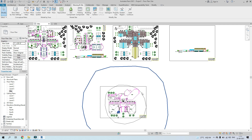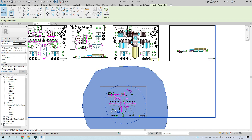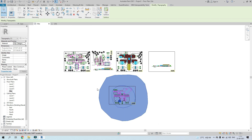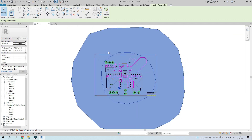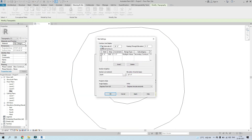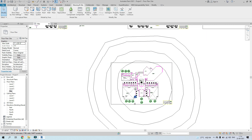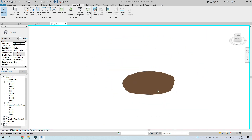Currently there are only two contour lines visible. To add more, go to Massing and Site, click the small arrow near Model Site, and change the contour interval — for example, from 10 feet down to 2 feet. Now you'll have a contour line at every two feet.